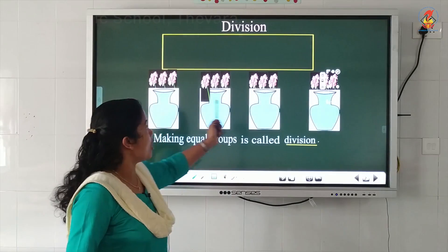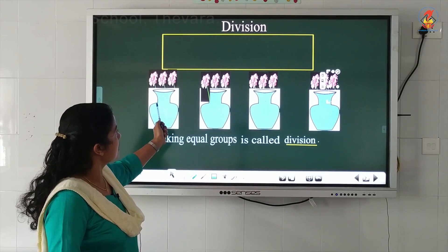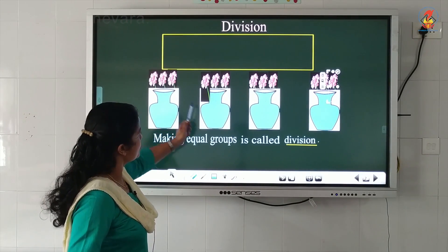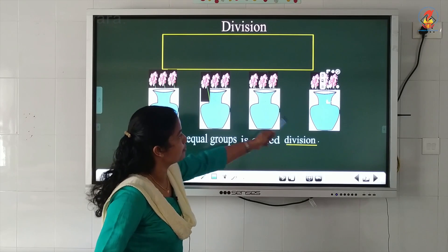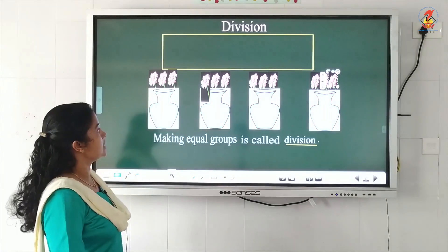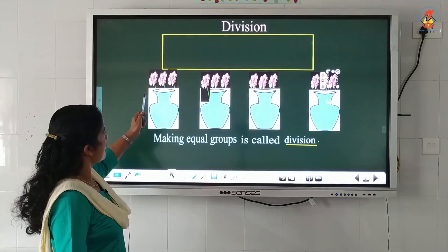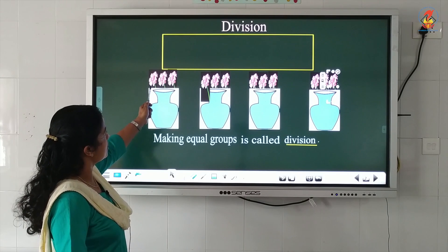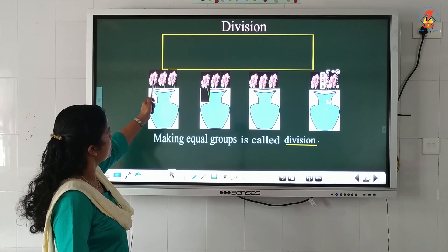How many flowers are there in each vase? Here there are 4 vases — 1, 2, 3, 4. And how many flowers are there in each vase? There are 3 flowers each.